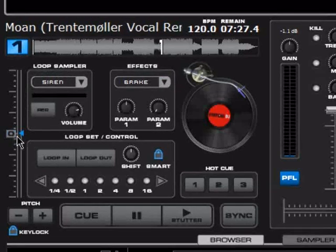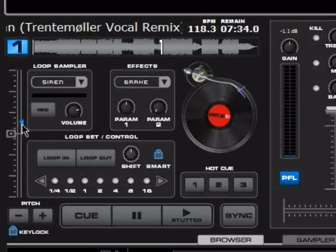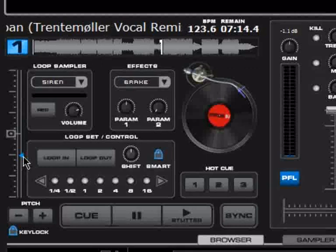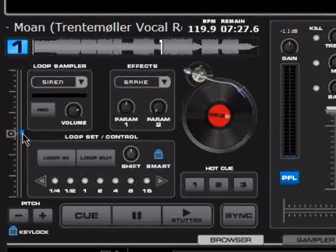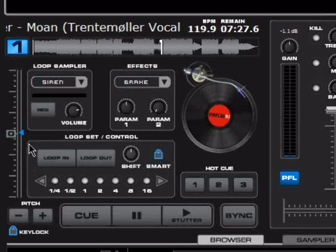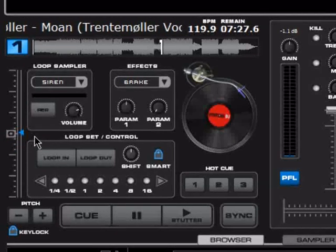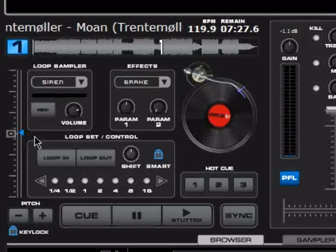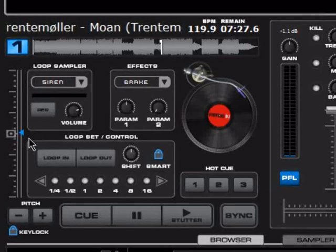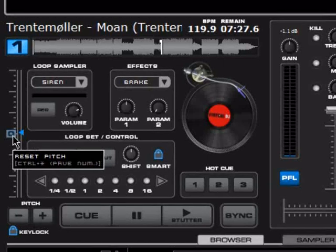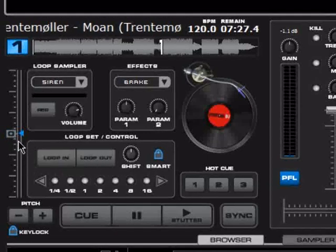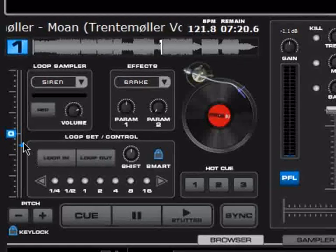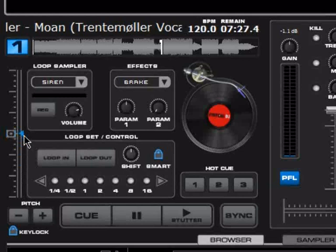Right here is a pitch control. You can see the waveform changing as it goes faster or slower. You can set the range in the configuration. I recommend you use plus or minus 8%, like a real vinyl turntable or CDJ. There is also a pitch reset button that takes it back to zero, and it works slowly so you can use it in the mix — it doesn't skip to zero.